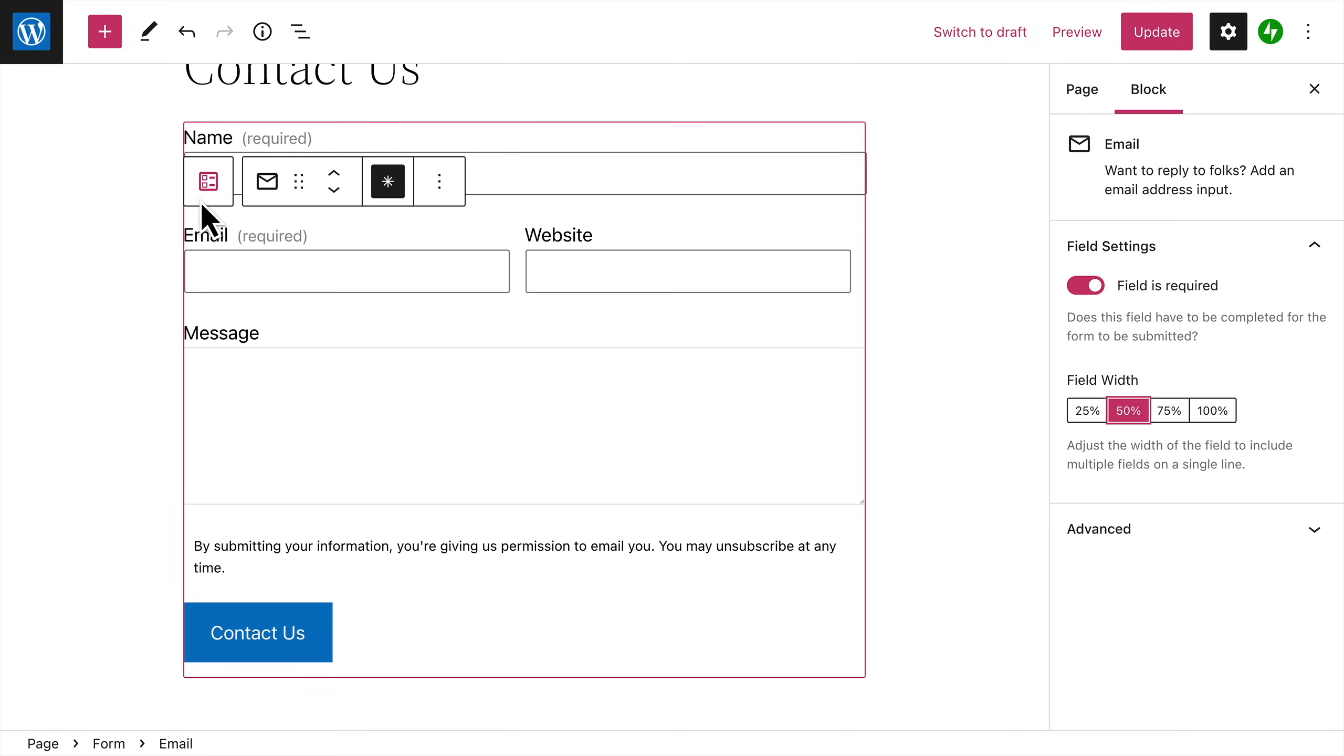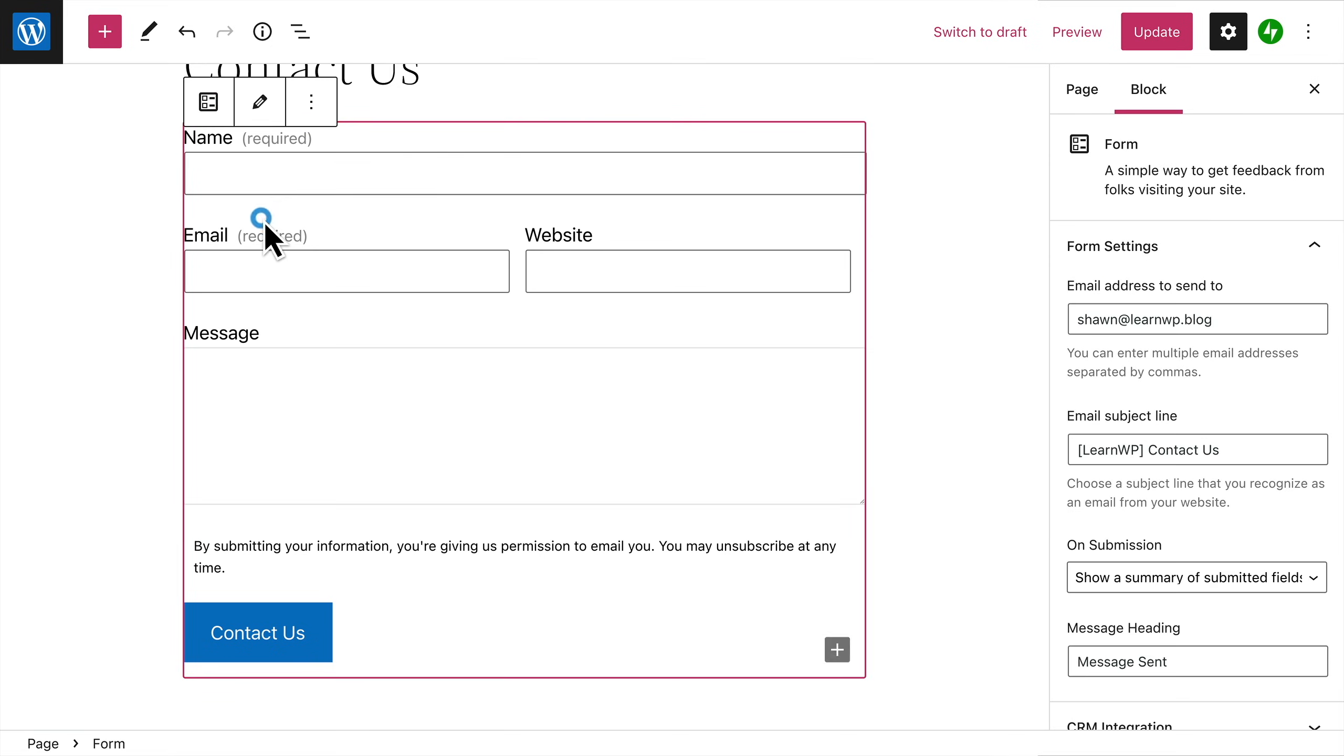click the button on the left of the toolbar to select the entire form block. Then you can configure the settings for your form, including the email address where you'd like the form submissions to be sent. By default, messages